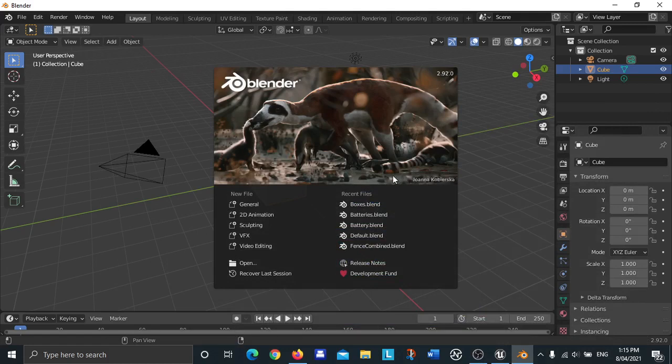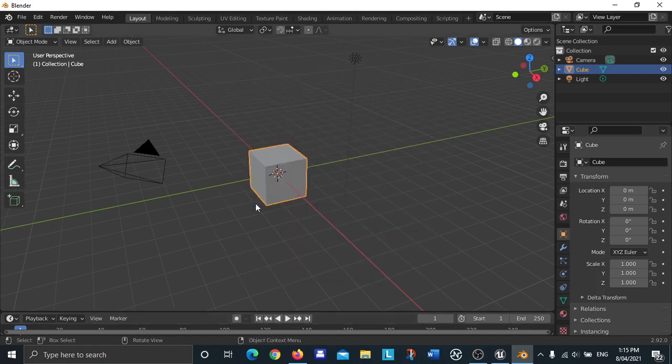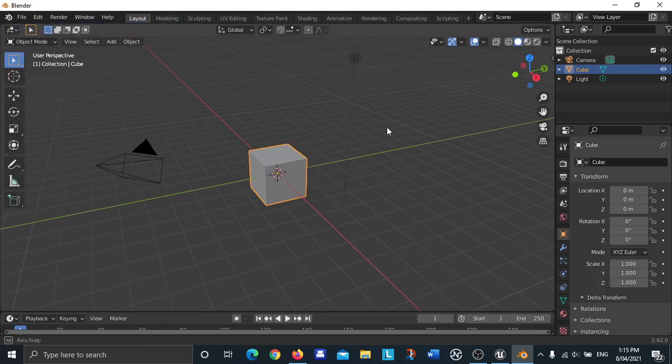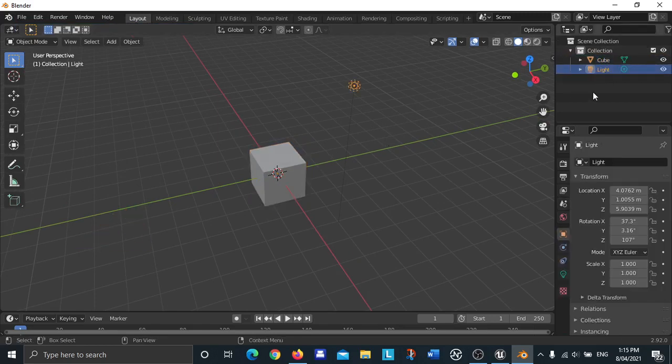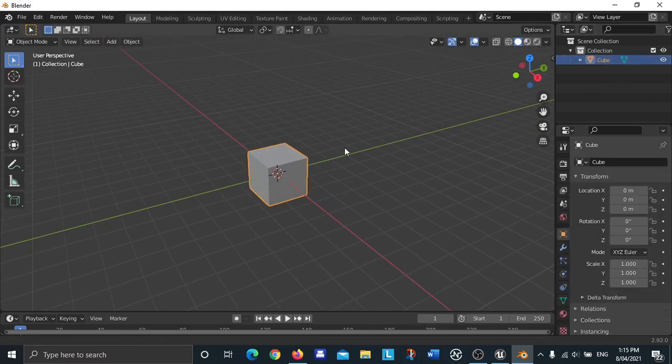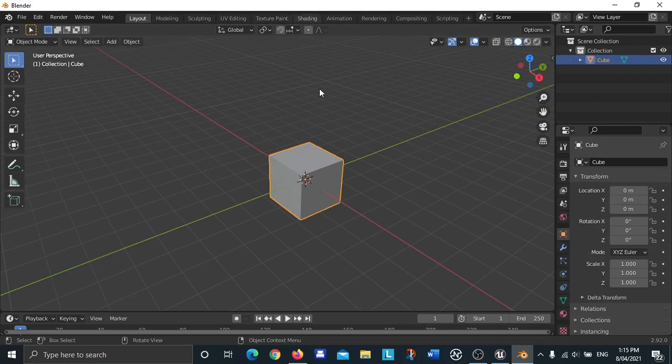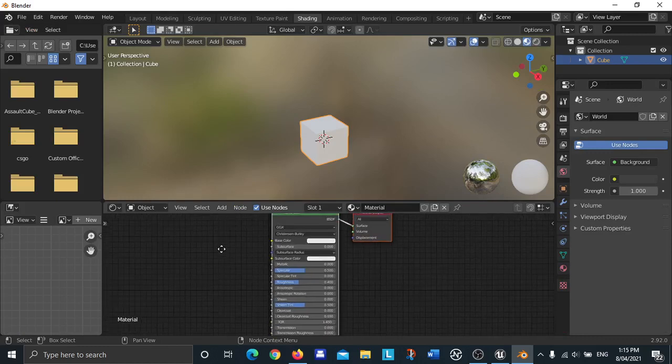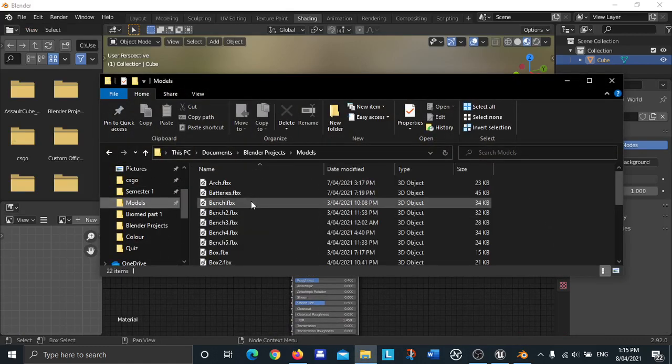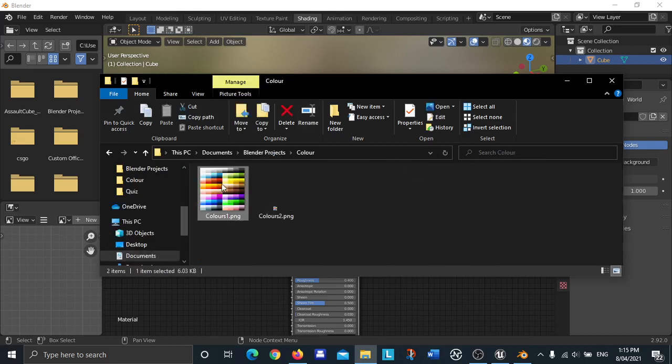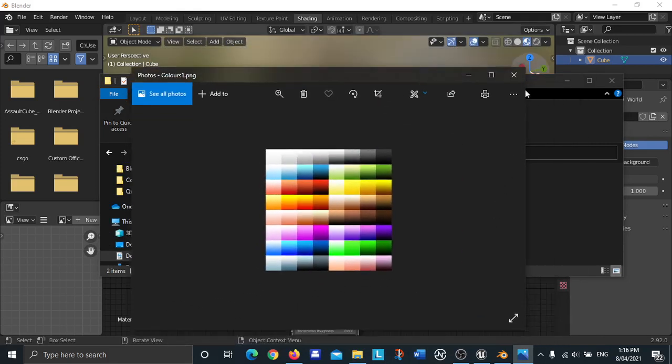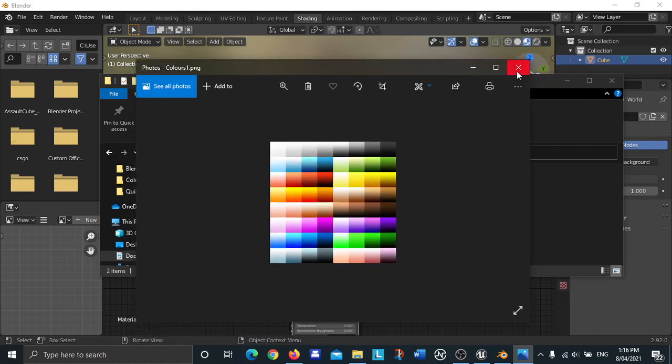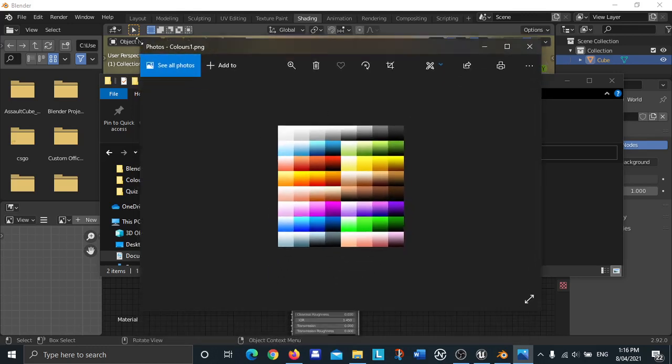The first thing I do is open a general file, or we could go to the file up here and then do new and then click on general. I'm going to delete the camera here, I'm going to delete the light so we've just got this cube here, and I'm going to go to the shading tab. I'm going to open up my color palette.